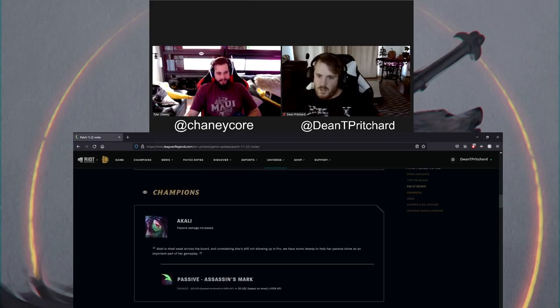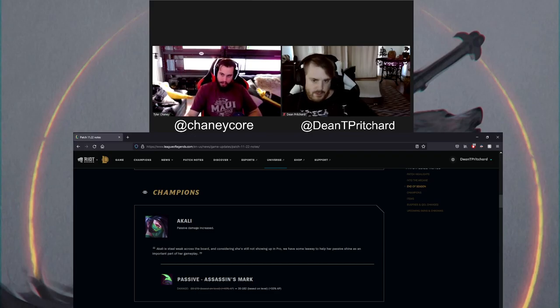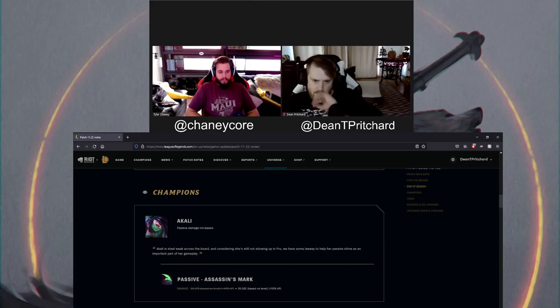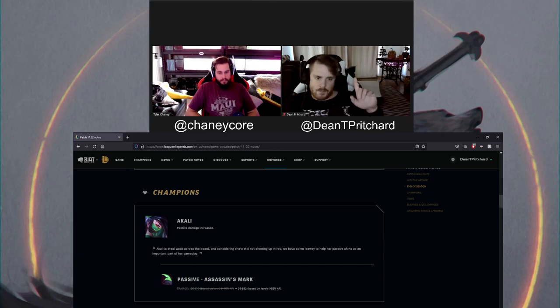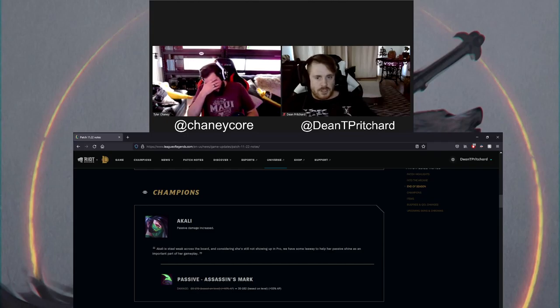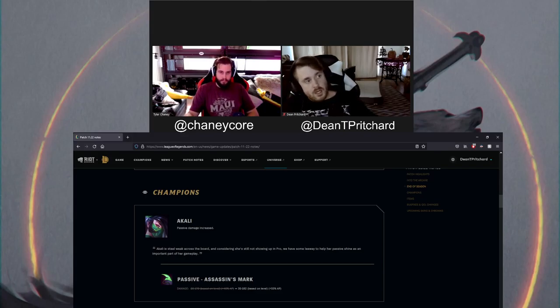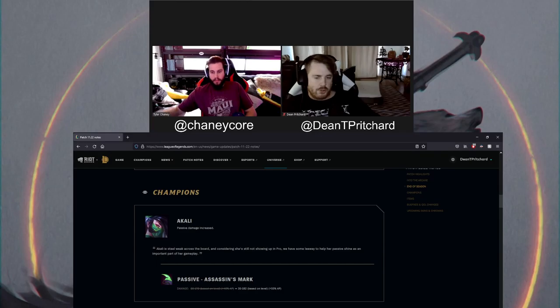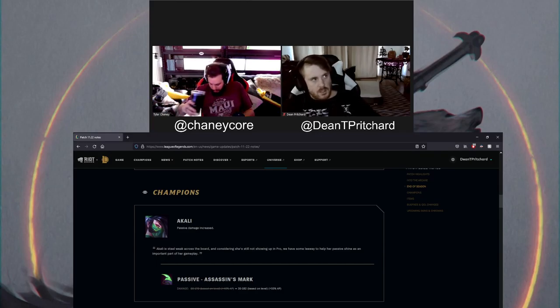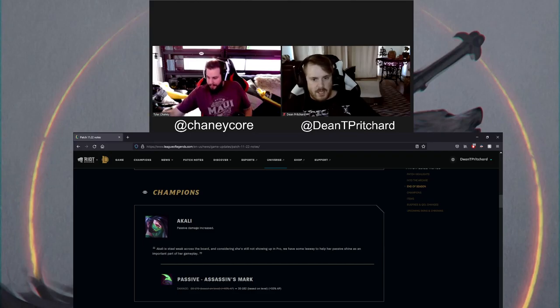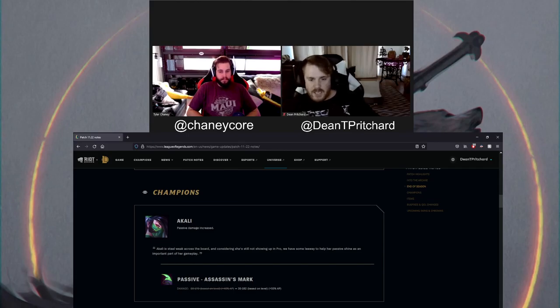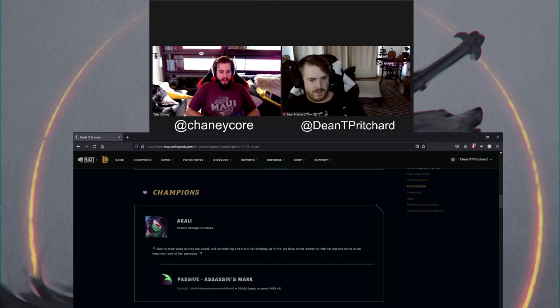Akali started with Akali. So we are getting a small passive damage buff, including base damage is going up and AP ratio is going up. I've been seeing a lot of Akali's building Gore Drinker now. Because obviously she scales with both stats, AD and AP, and then now that it's Omnivamp, it's going to benefit her. And Gore Drinker is also getting a buff in this patch too.